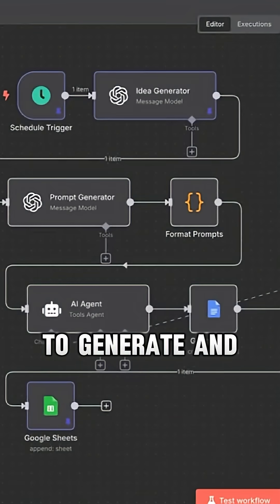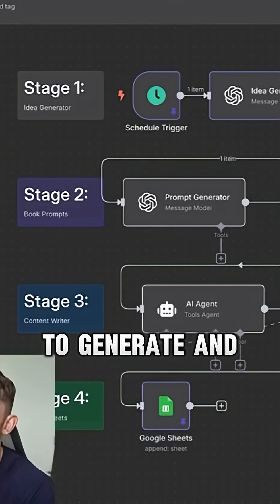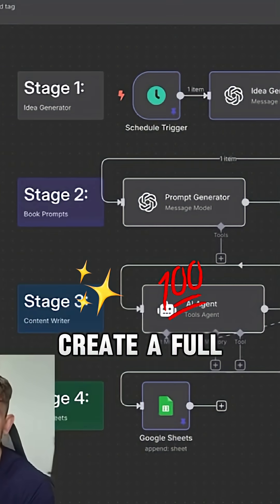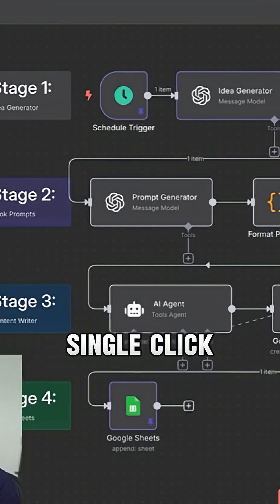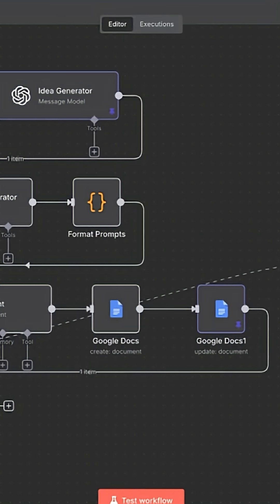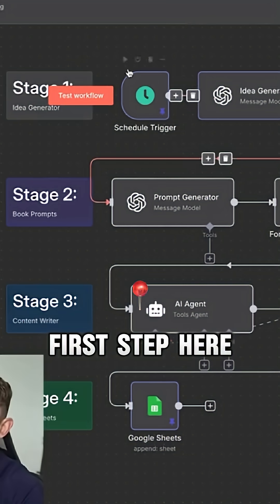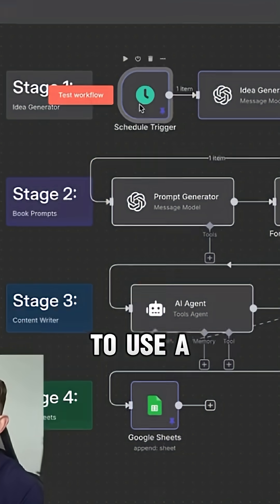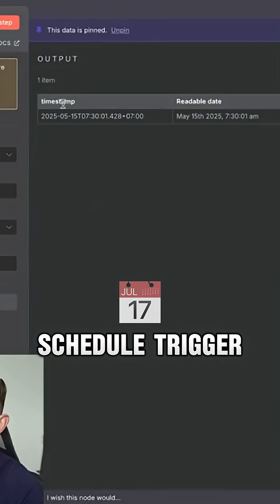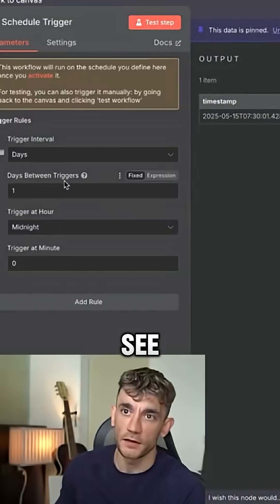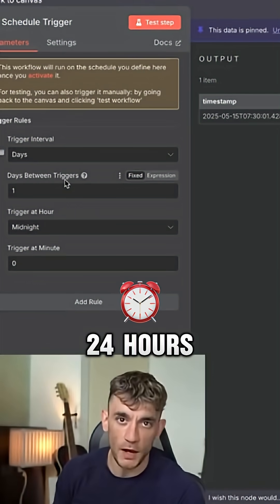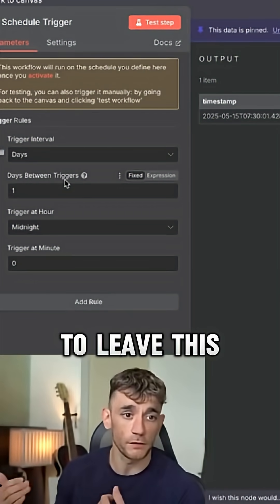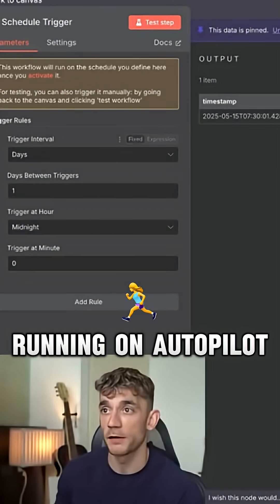I got AI to generate and create a full book in one single click using N8N. The first step here is to use a schedule trigger like you can see. So you can generate books every 24 hours if you want to leave this running on autopilot.